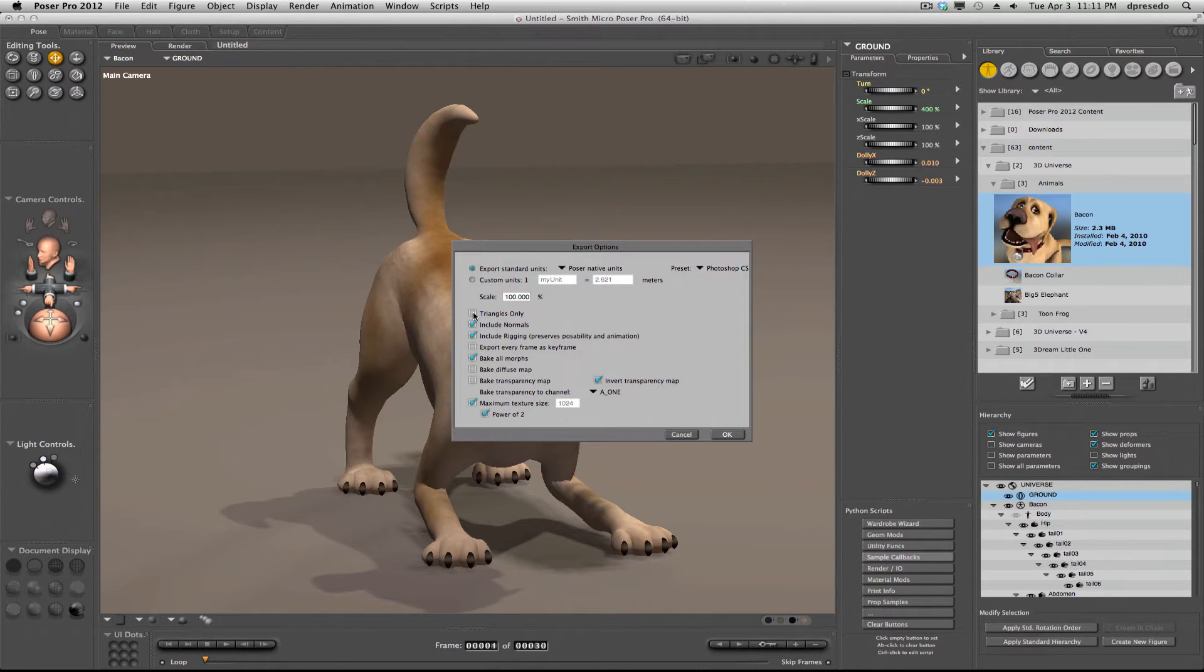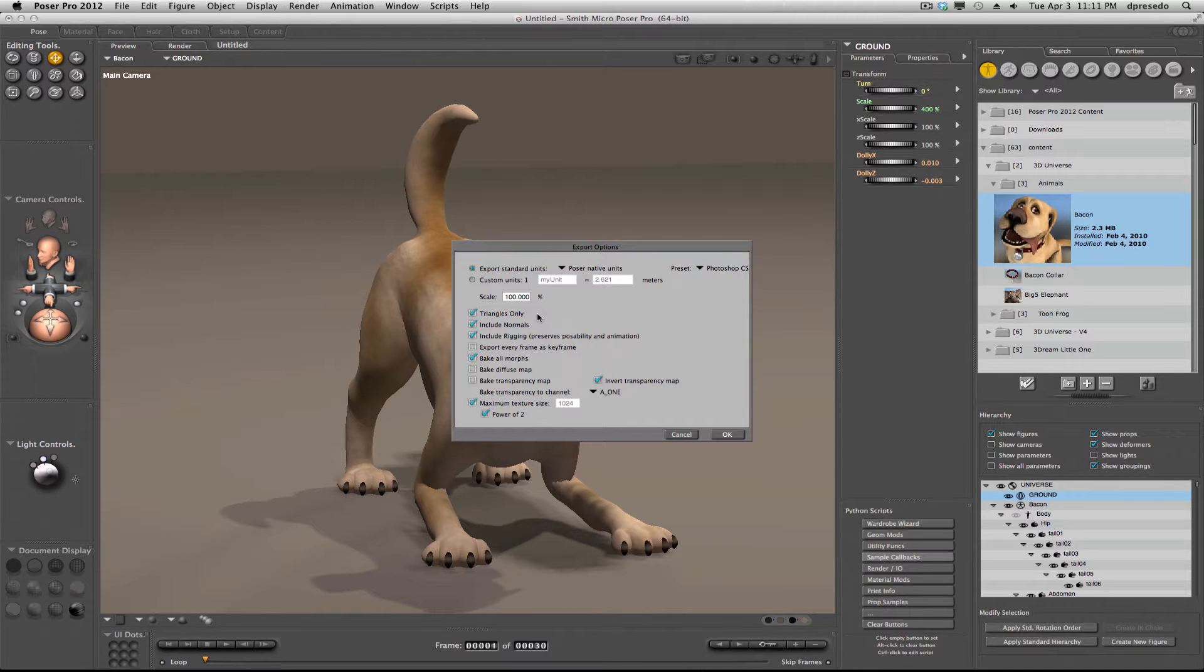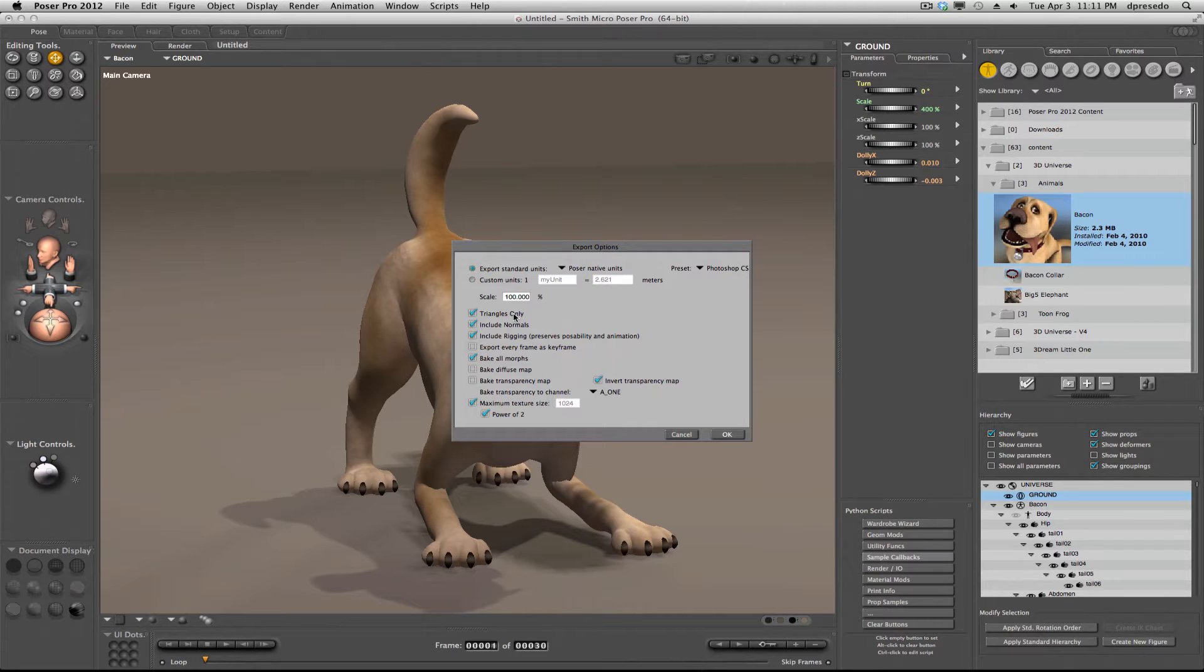I'm going to choose Triangles as well. It's something that Photoshop does on import and it's just one less step for Photoshop and it might just import a little bit faster.